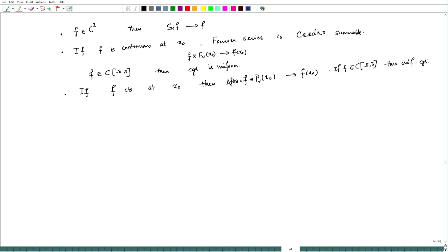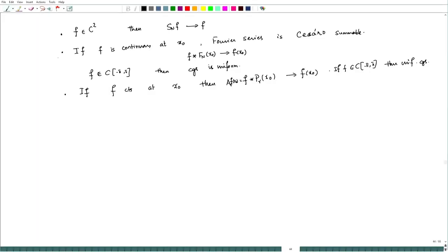So if f is continuous at x₀, then f convolved with P_r at x₀ — which is A_r(f) at x₀ — converges to f(x₀). If f belongs to C([-π, π]), then the convergence is uniform. This is what we had observed about the convergence of the Fourier series: we do not know whether it converges or diverges for a continuous function, but the Fourier series is Cesàro summable as well as Abel summable.